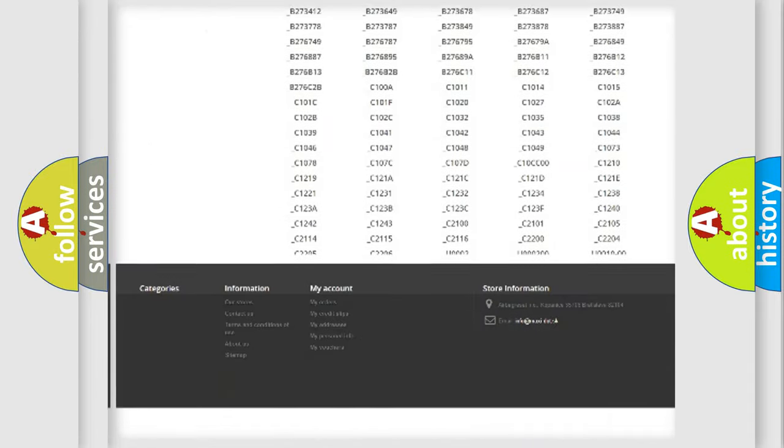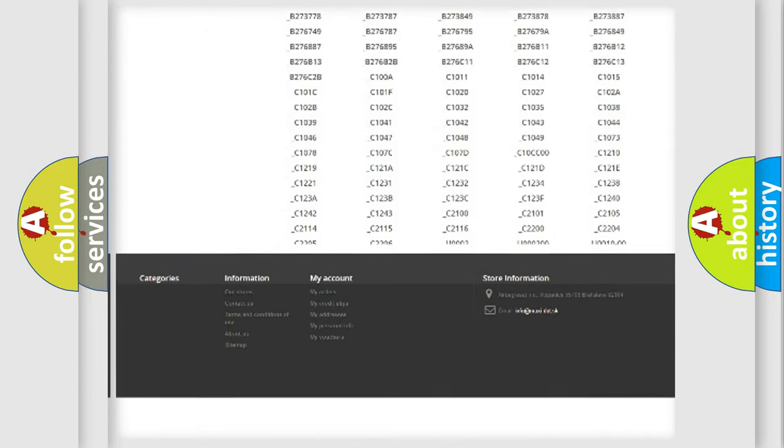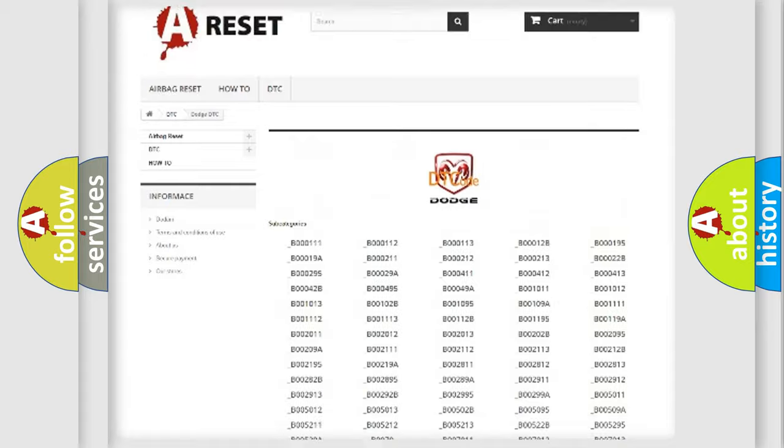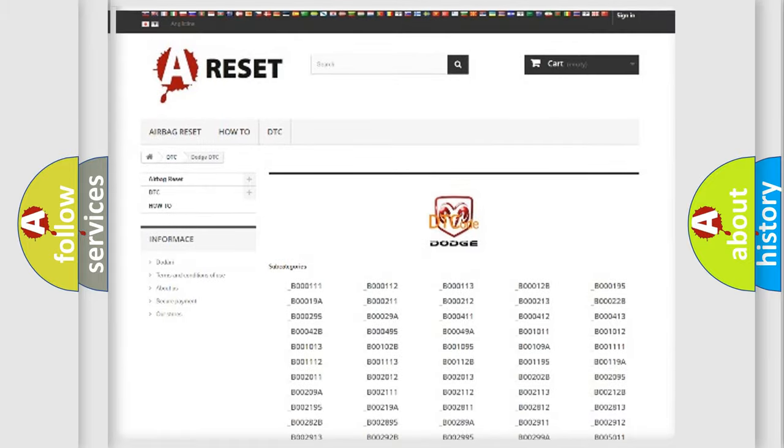You will find all the diagnostic codes that can be diagnosed in Dodge vehicles. Also many other useful things.